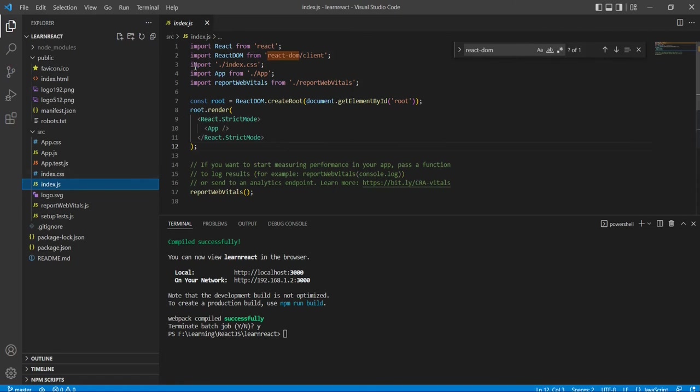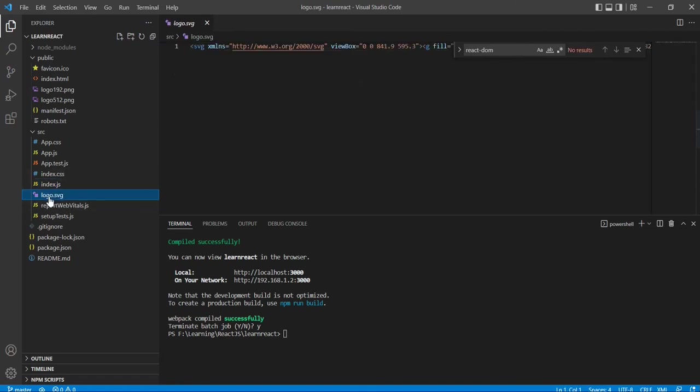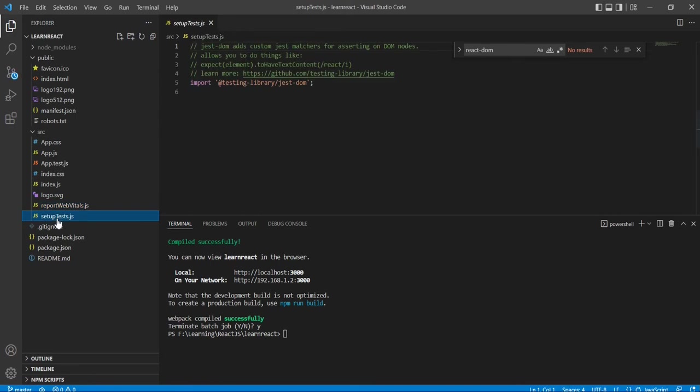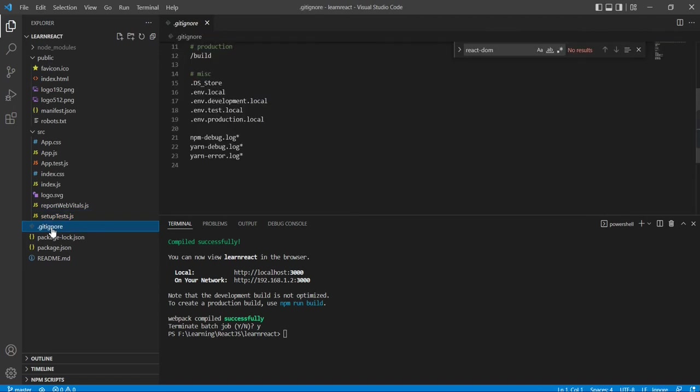And then this is logo. Then this reportWebVitals.js - this is also kind of performance-related thing, but as of now it's not that much required for beginners. And setupTests.js - basically it will do the setups for the testing-related stuff. We have the packages just included here. Now this .gitignore - if you are using the source control of git, that related information is included in this gitignore.